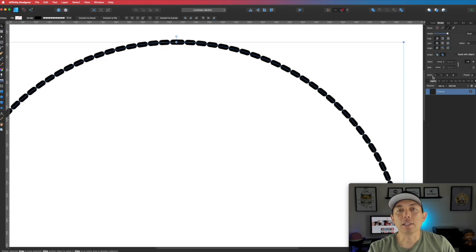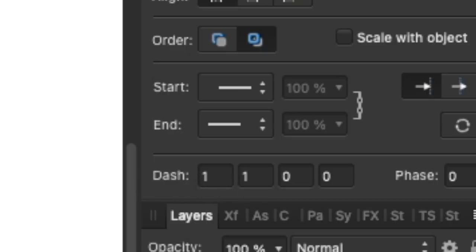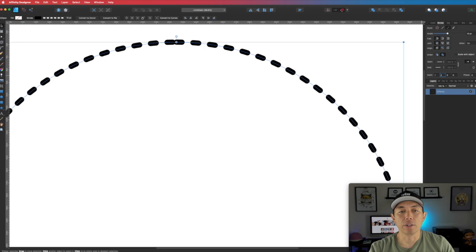This dash value right here — you can see one and one. This is how big the line is and this is how big the space is. So let me show you what happens if I change the space to two and hit Enter.